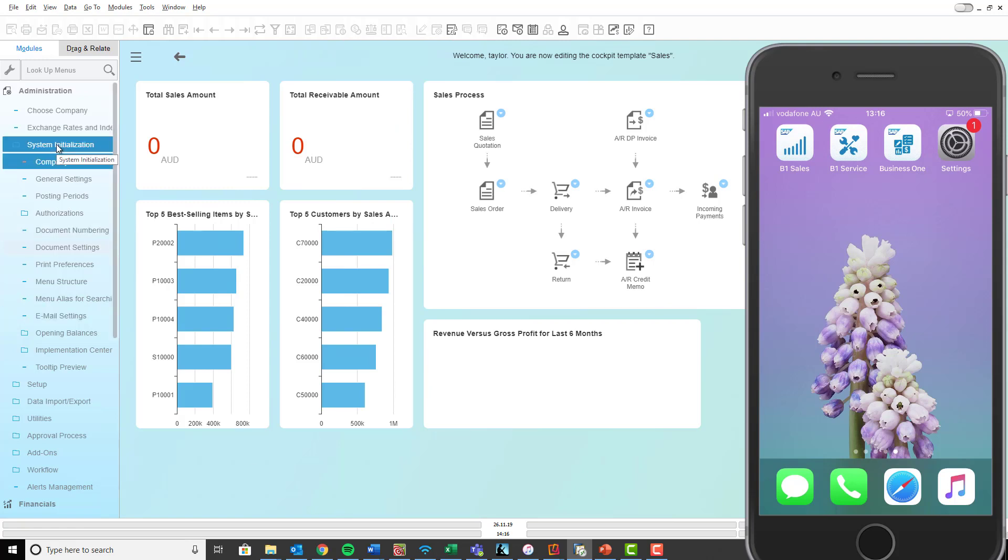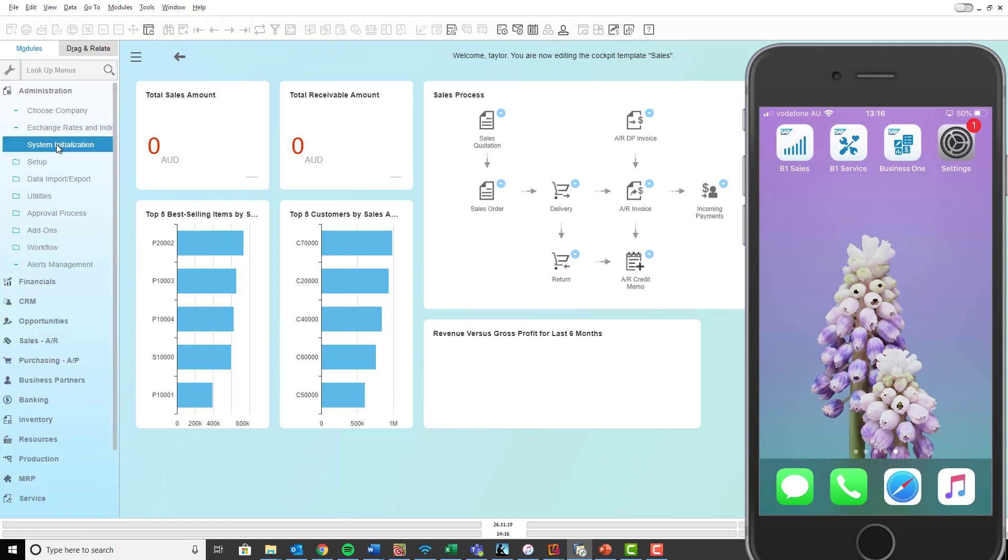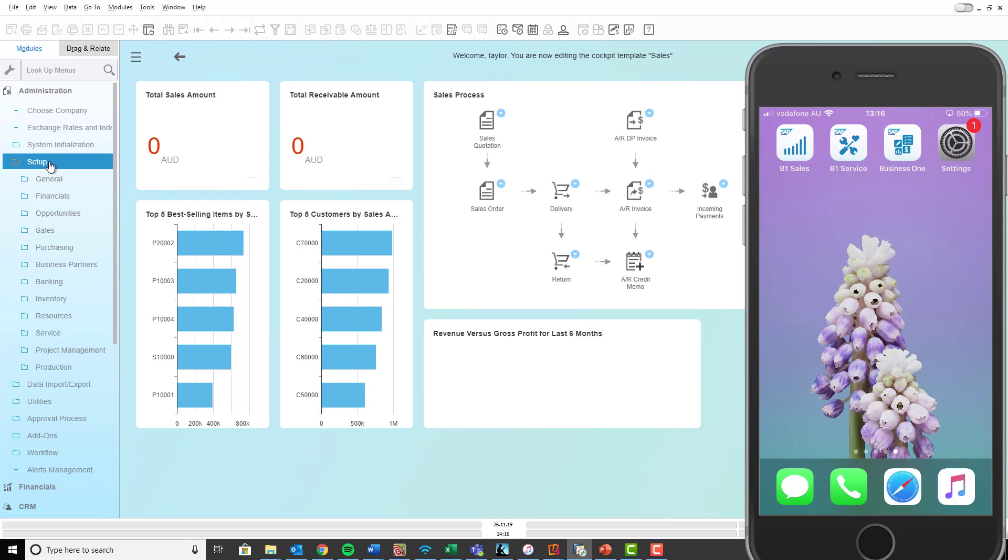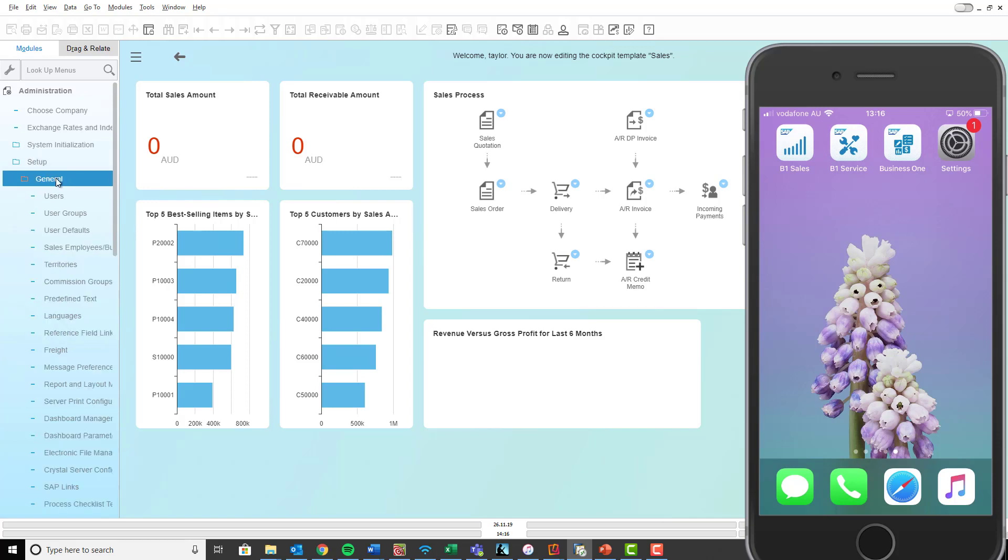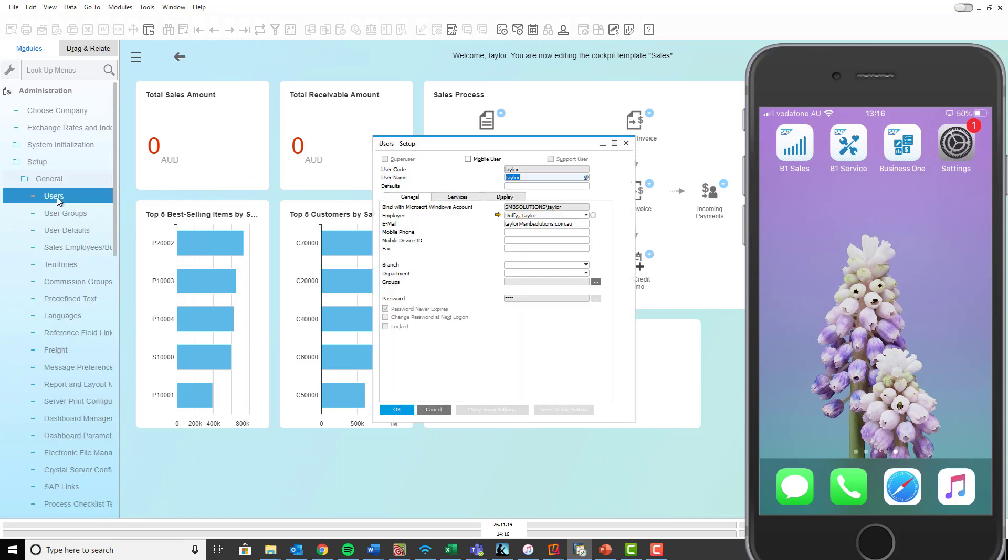Now still underneath administration, you want to go into setup folder now and then into the general folder and then to users. So once you're inside the users, you've got four steps to follow.